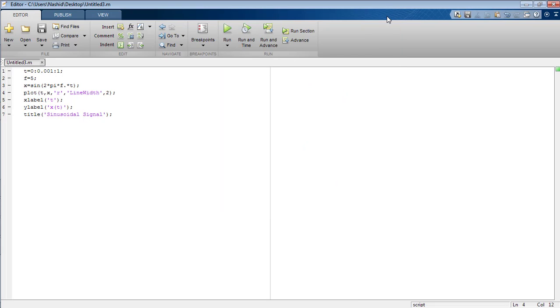That's all from the tutorial on how to change the properties of the signal generated in MATLAB using the editor. Take care, bye bye.